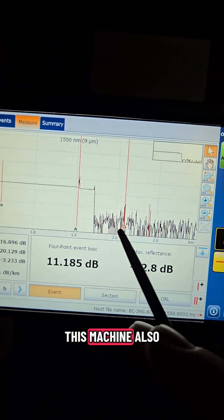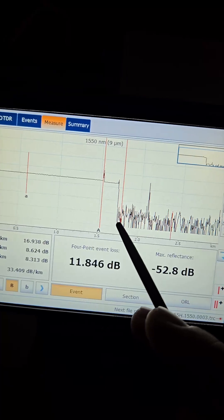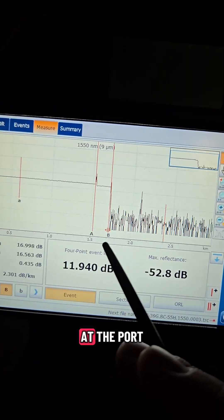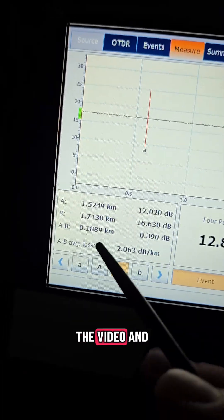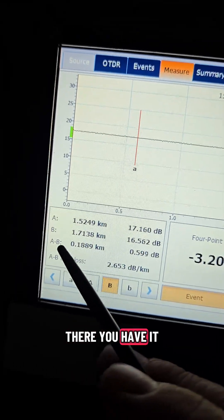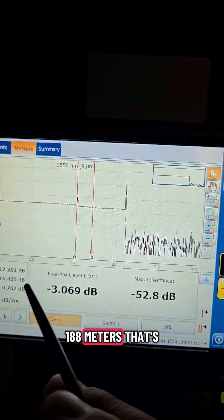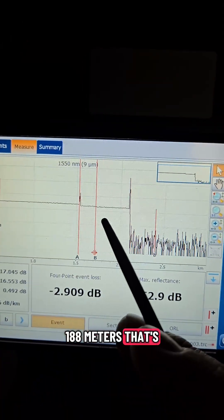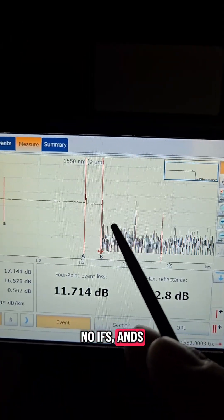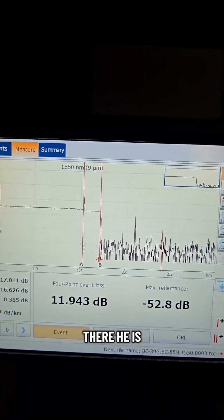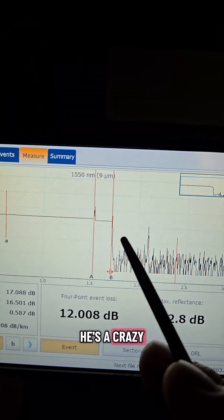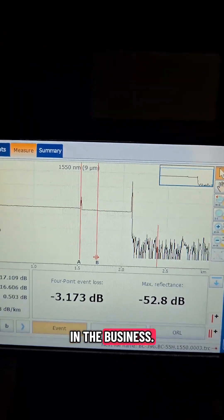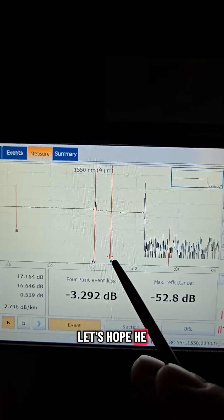So what this machine also allows me to do is measure. I set my first point A at the port right here I showed at the beginning of the video and point B and there you have it 188 meters that's us no ifs ands or buts that's exactly where we are. There he is bending it again he's a crazy bender he's one of the best in the business let's hope he doesn't snap it.